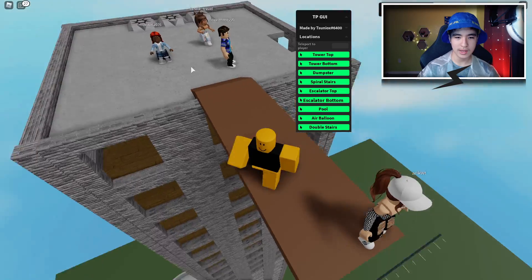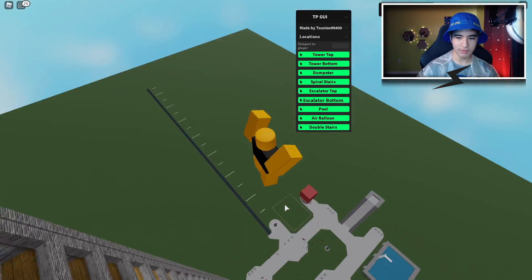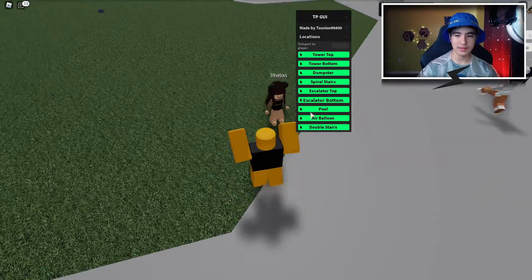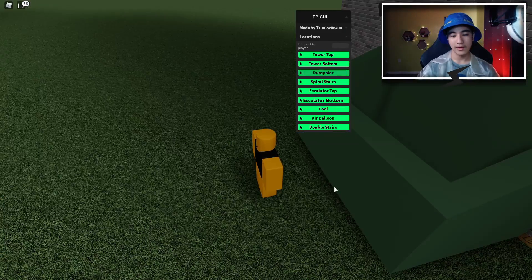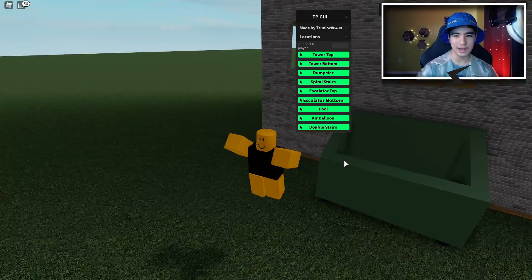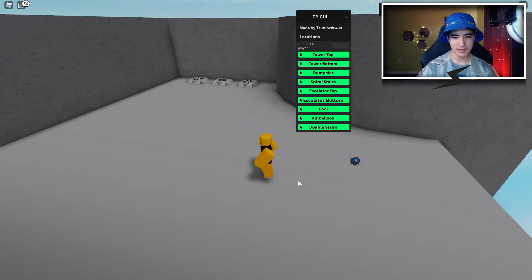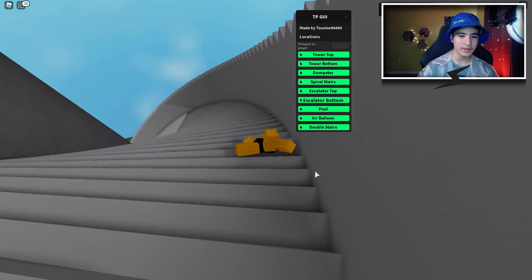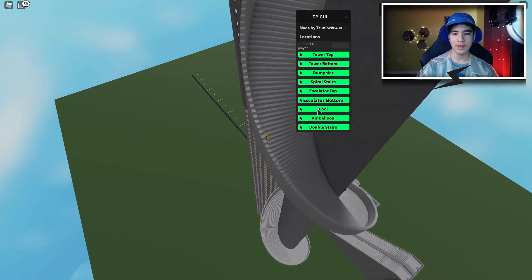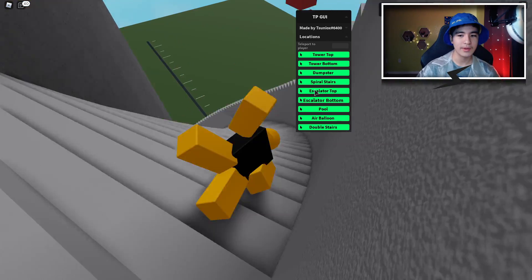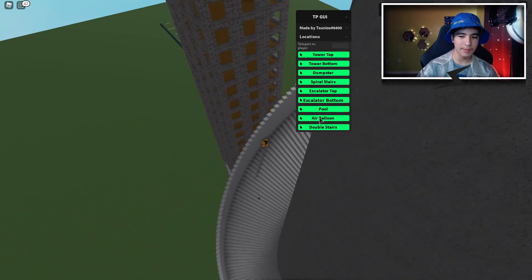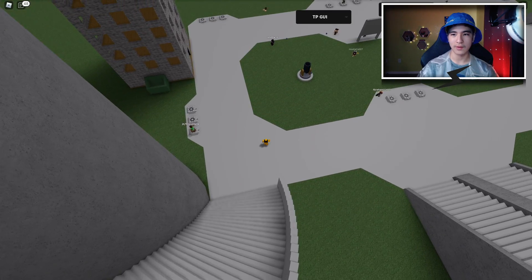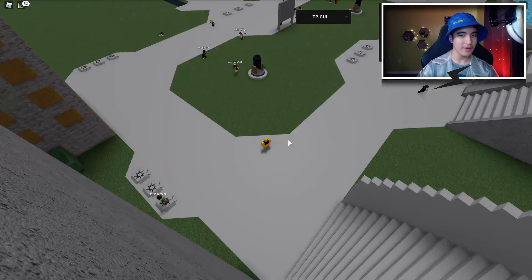We have the top of the tower, tower bottom, the dumpster, the spiral stairs — let's teleport to the top of them. We also have escalator top, escalator bottom, pool, air balloon, and double stairs. That covers all the teleport options.